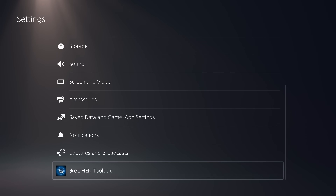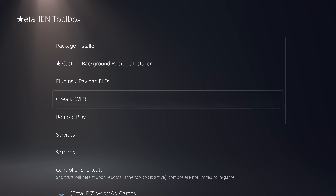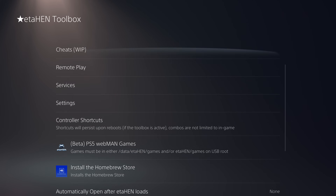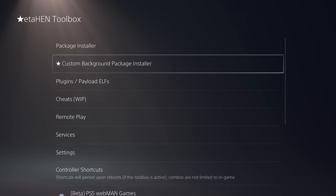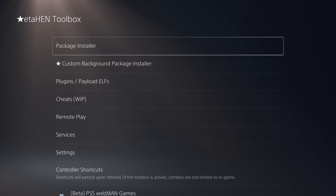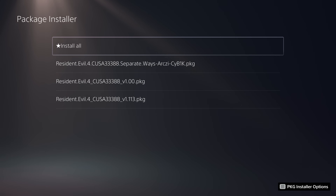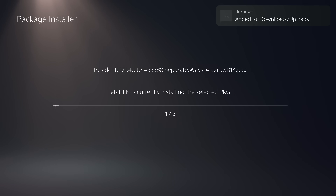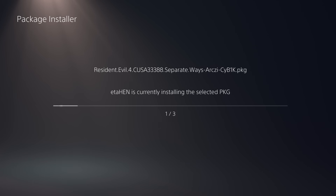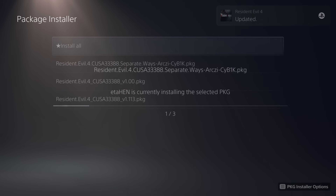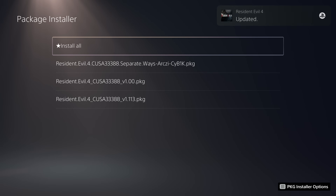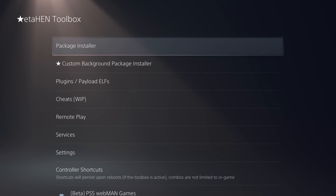Head over to settings and scroll down — you can see we have the eta_hen toolbox, which contains all your jailbreak features and a whole new settings menu just for the jailbreak. To run your PlayStation 4 games, head to the package installer. Any package files you put on the USB drive will appear there, and you can click install all to install them directly onto the console.